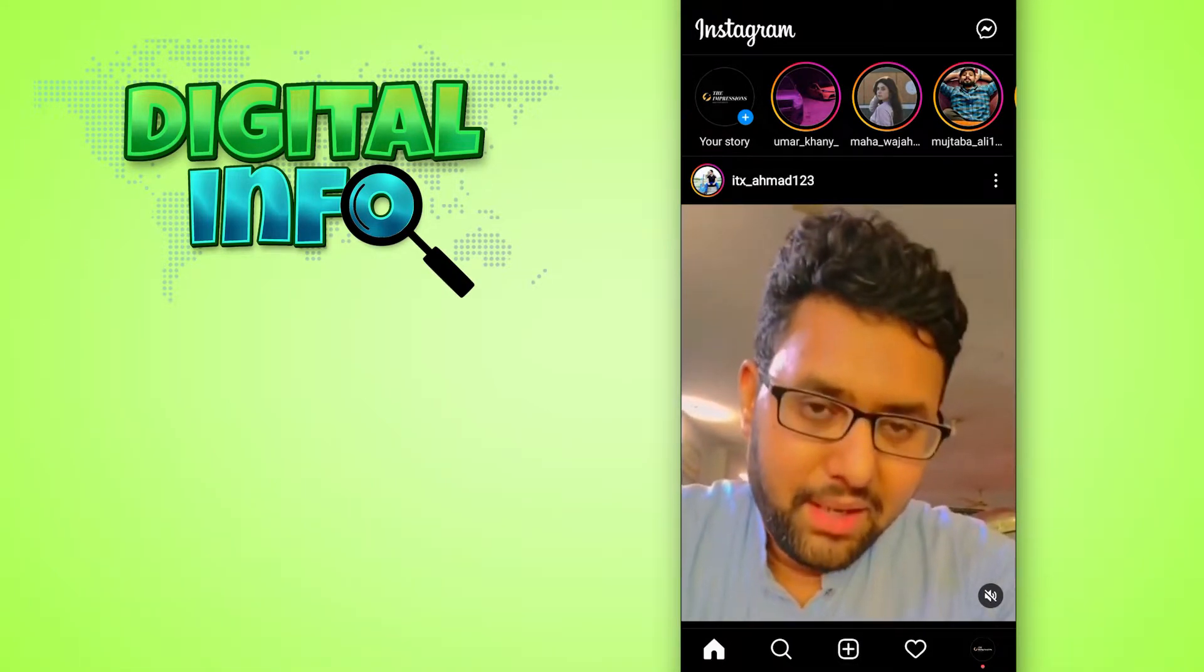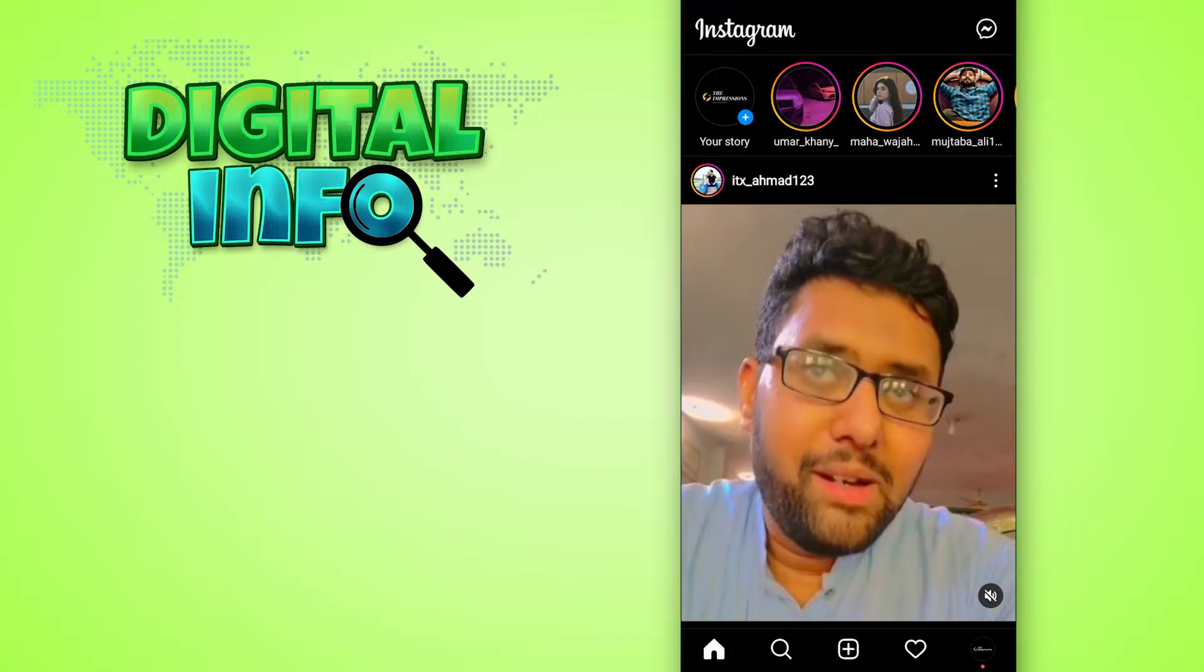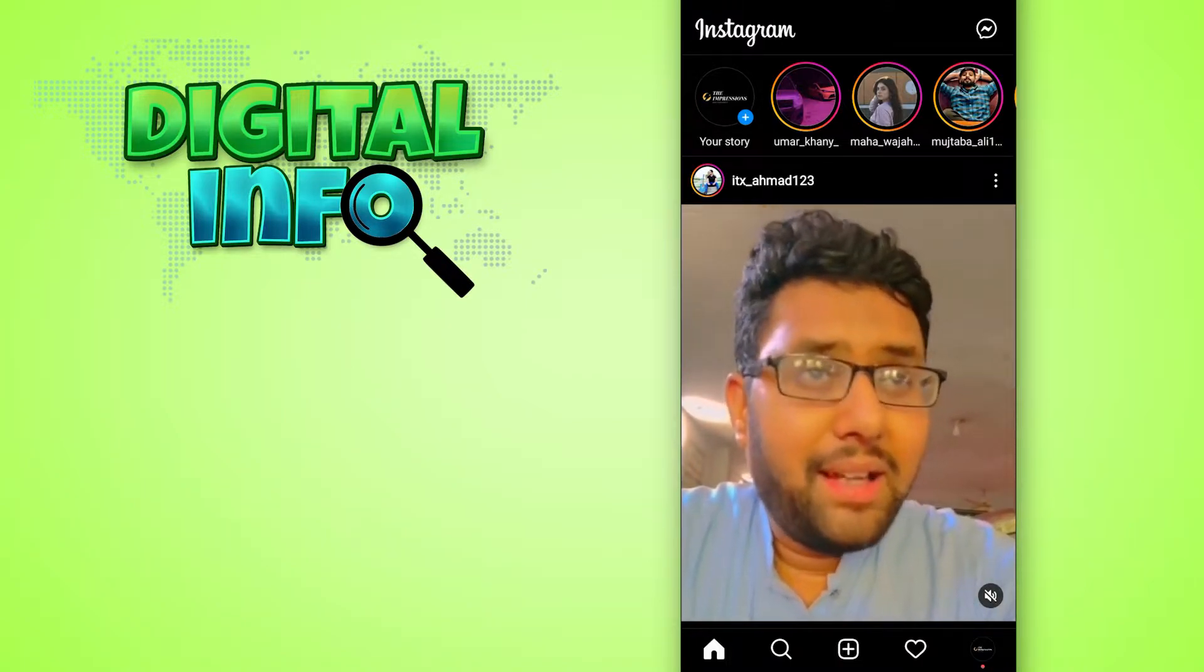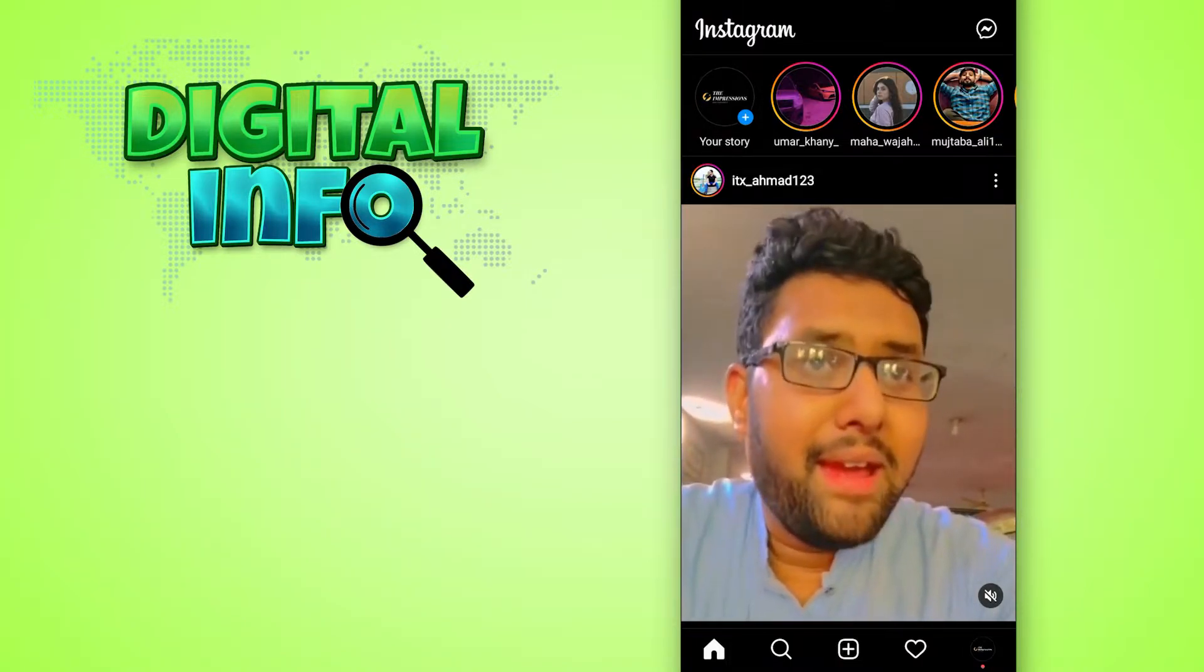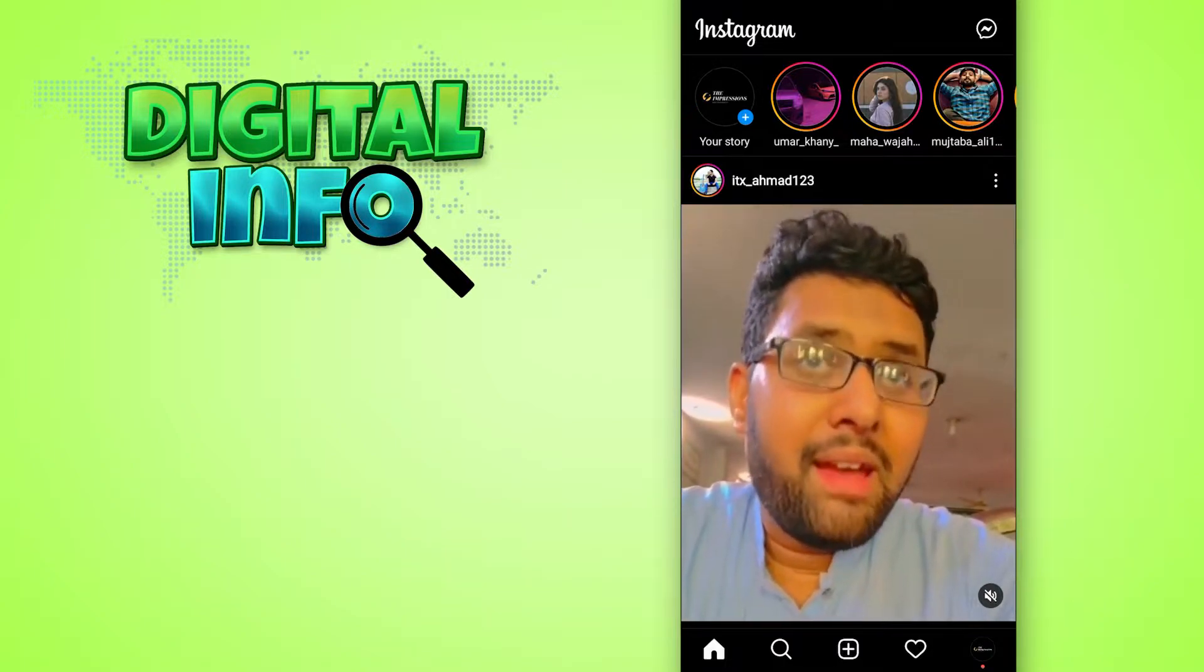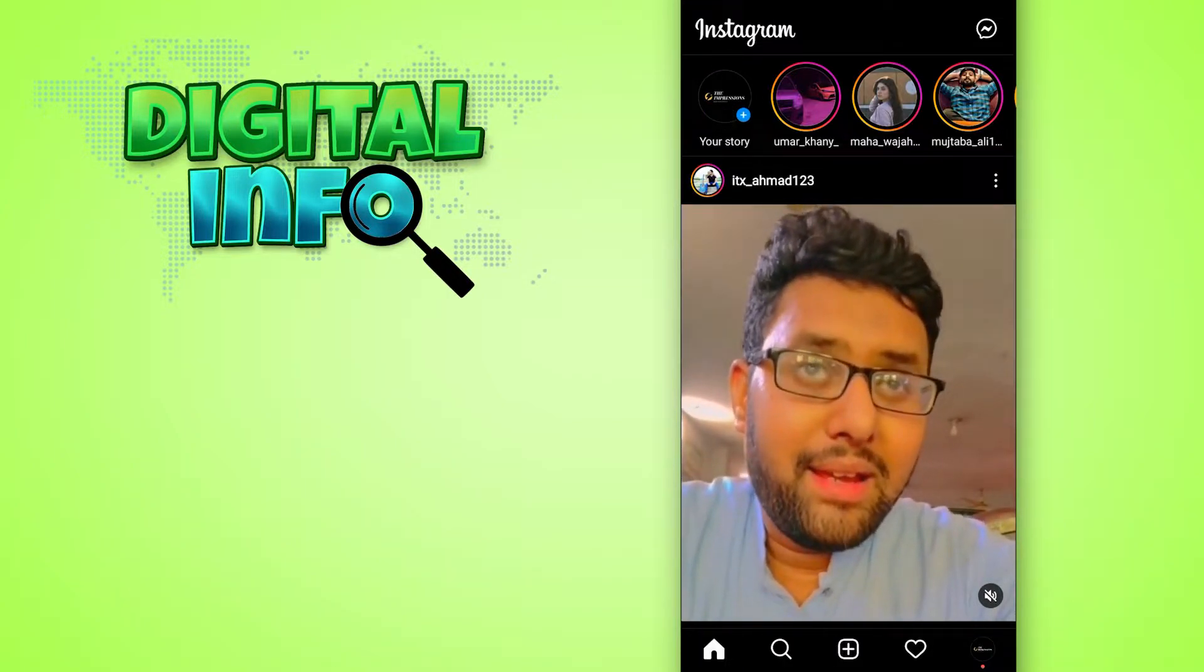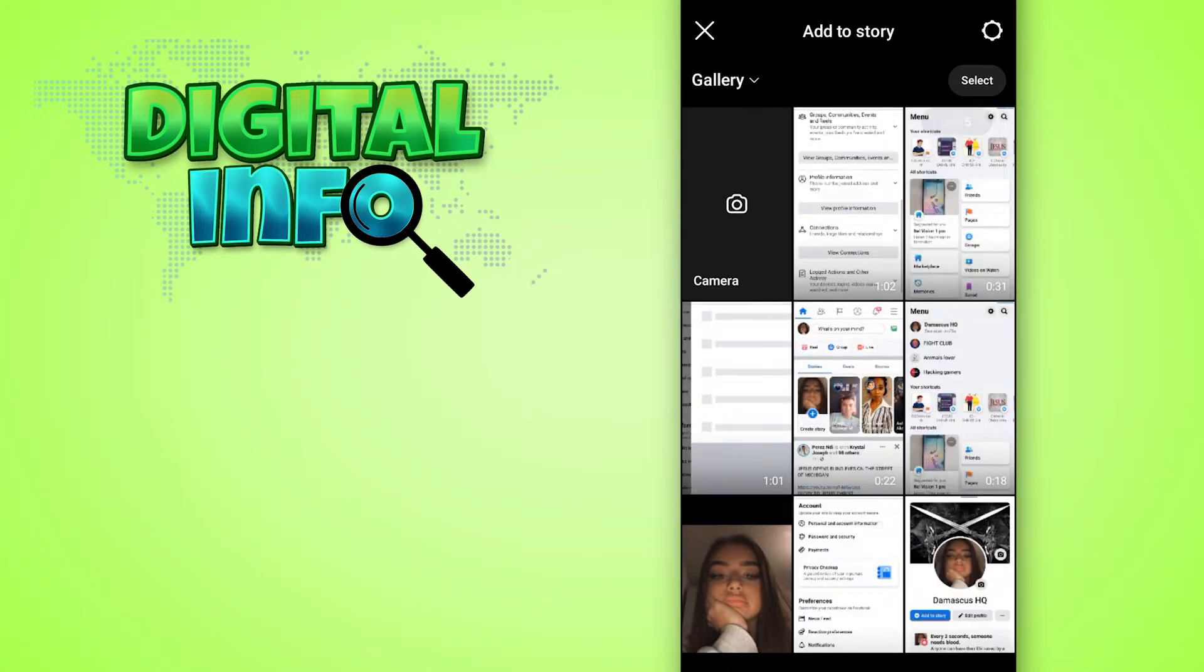First of all, you have to log into your Instagram account and then go to your home page. In the home page you'll see your story option at the top of your phone screen, so simply click on that.